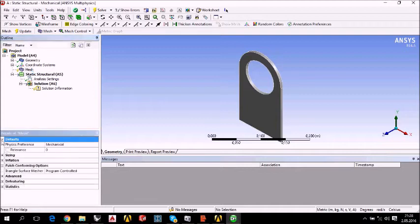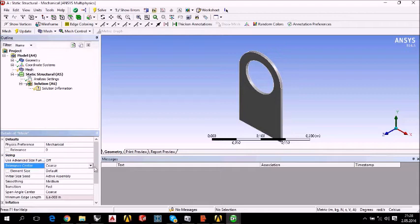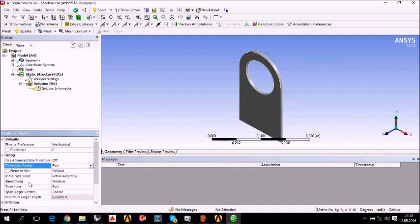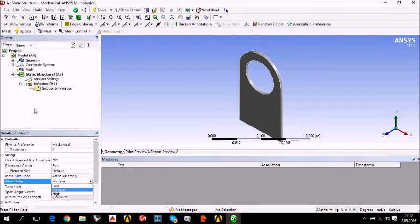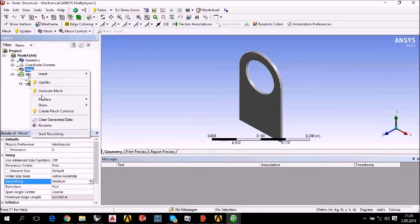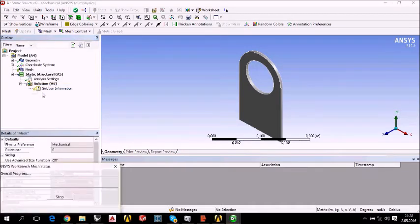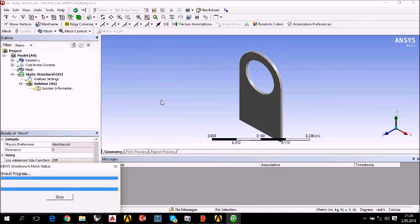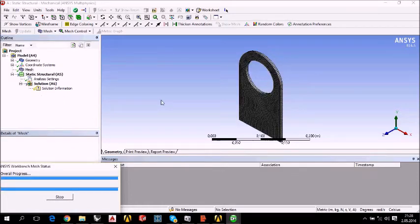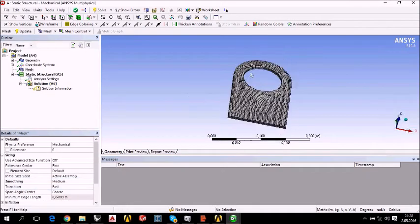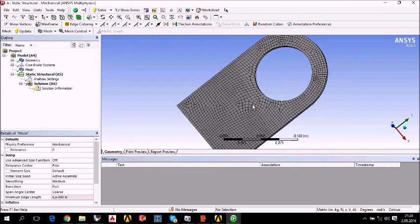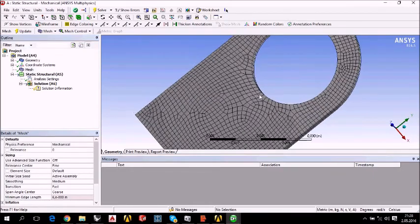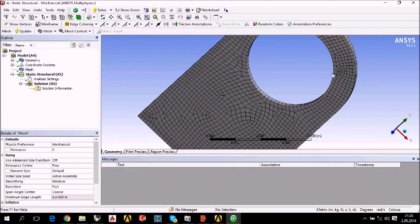The characteristics of the mesh is here. Sizing, for example, the relevant sender. I am going to make it fine. And smoothing is medium. You can change all the characteristics anyway. We shouldn't lose time. Let's continue. Generate mesh. Our geometry with the mesh is here. It is not too bad.